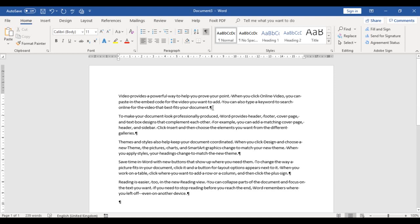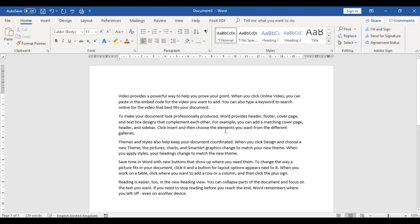The Show/Hide button enables us to see what our document looks like and correct it. I'll just turn that off now.